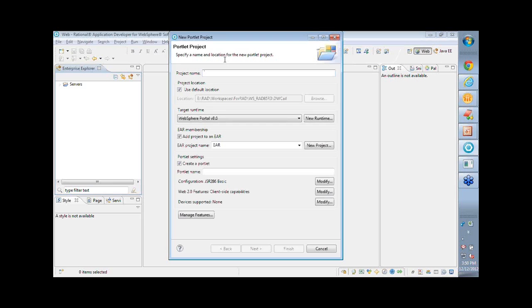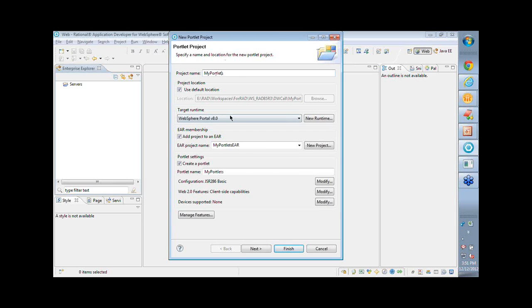The concept of wizard is very common in Eclipse and RAD. So I'll give a name for my portlet. Target runtime is the portlet server where I will publish this portlet to. So I look at it and say the Portlet Version 8 is where I'll be publishing this portlet.